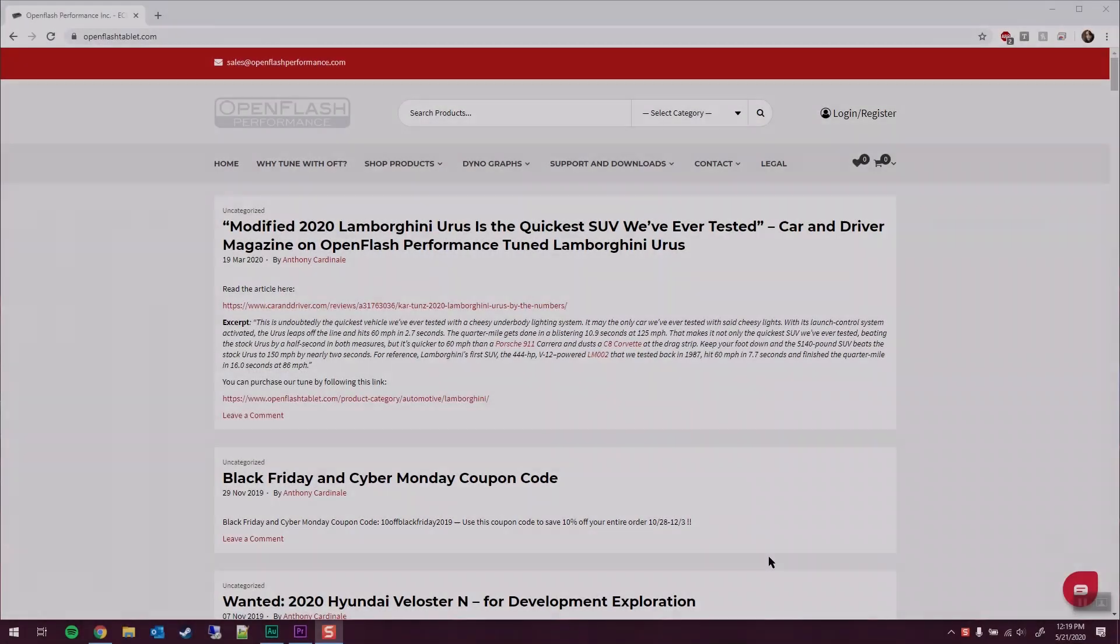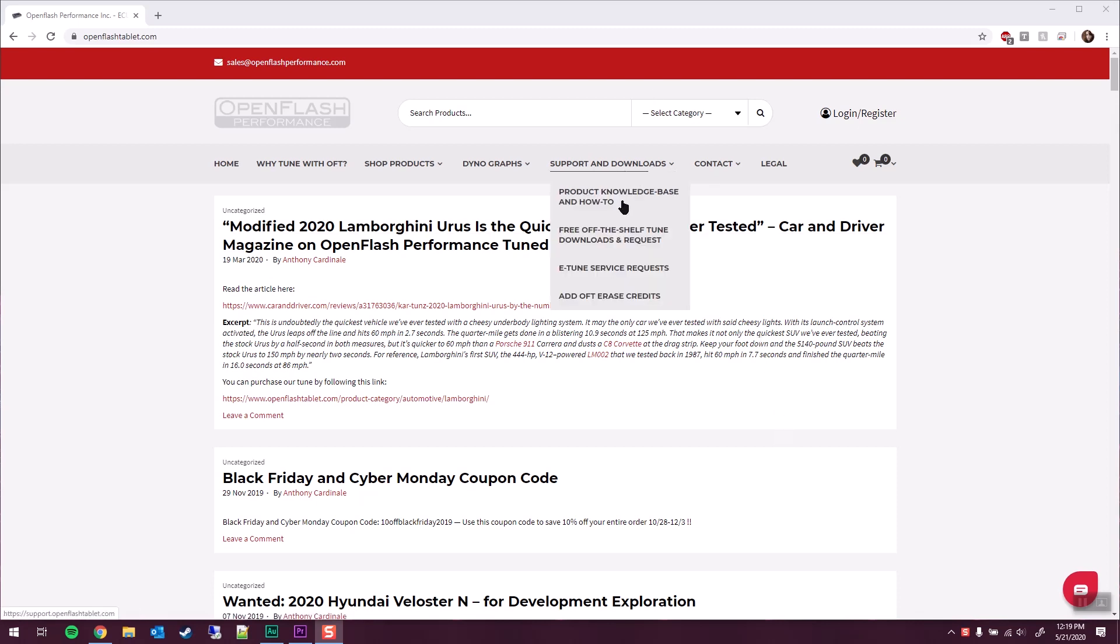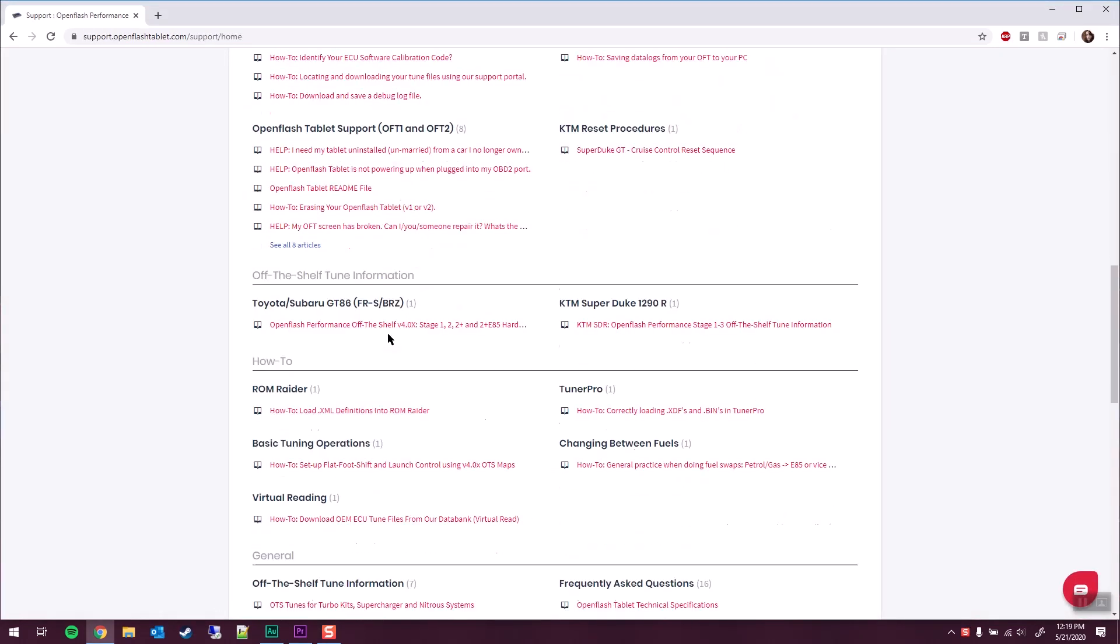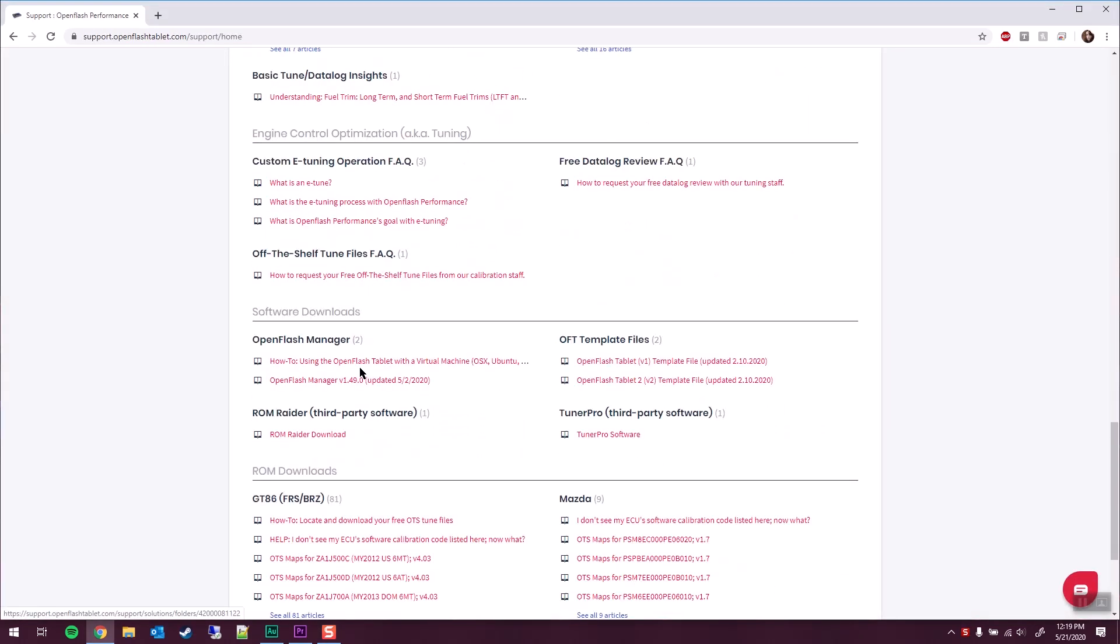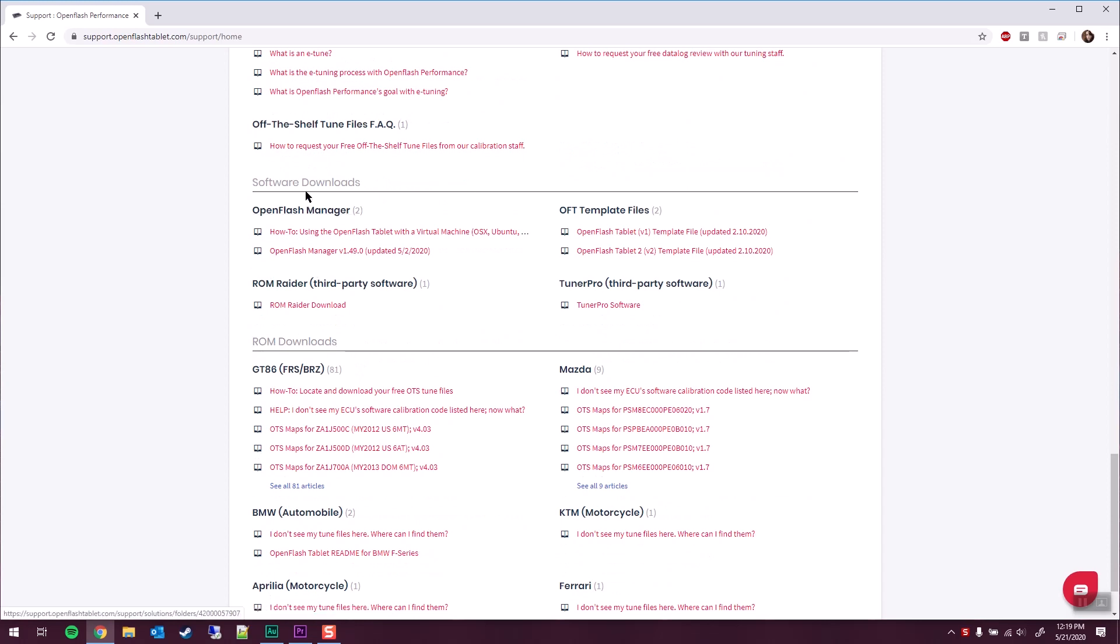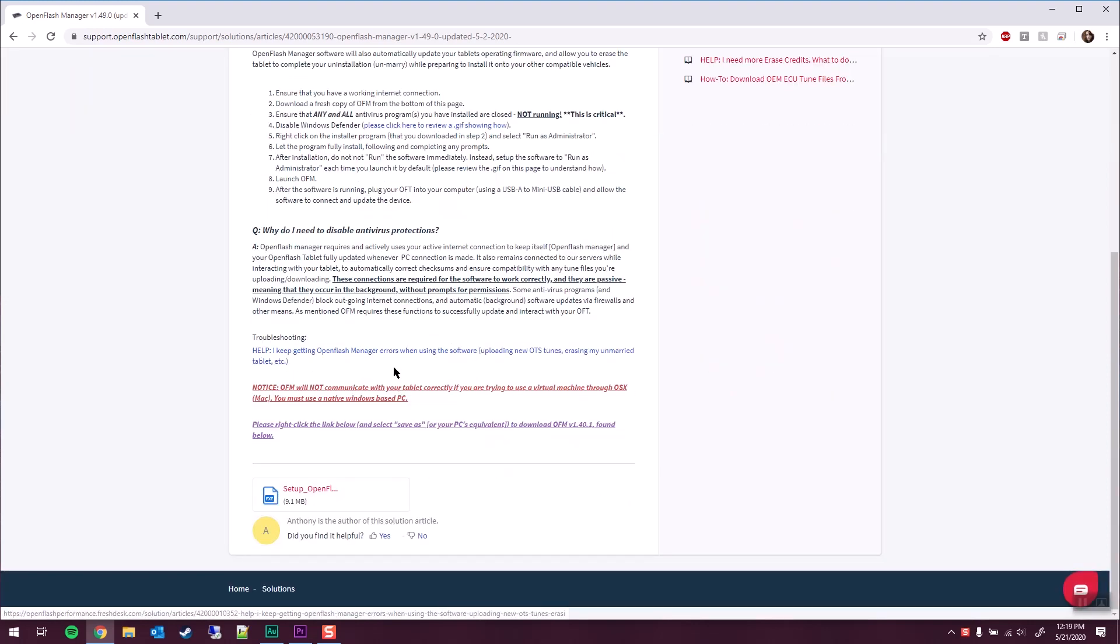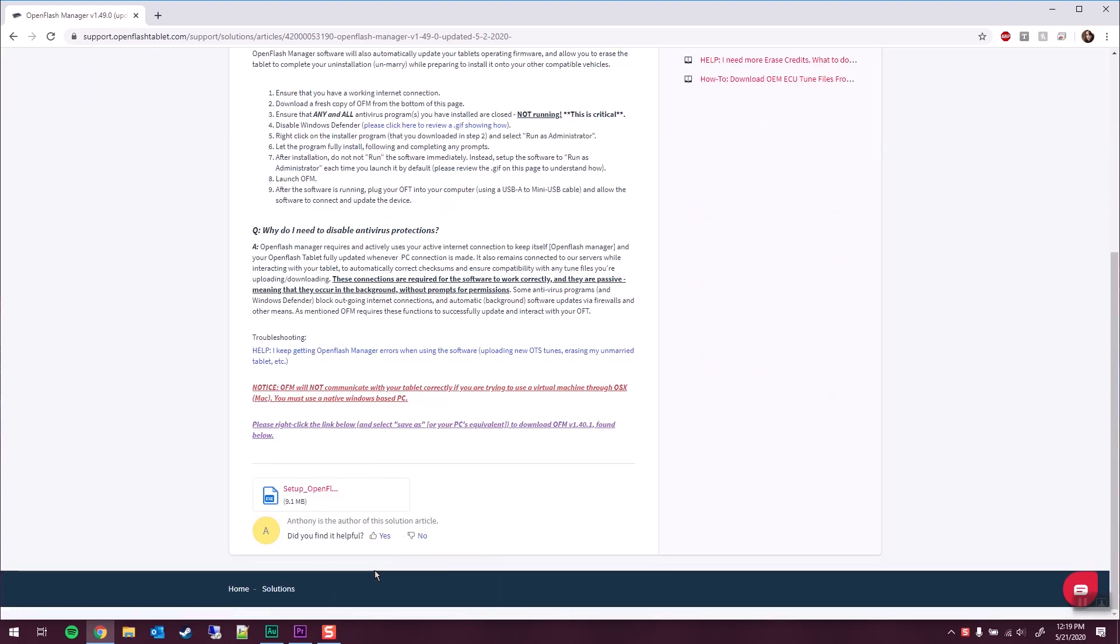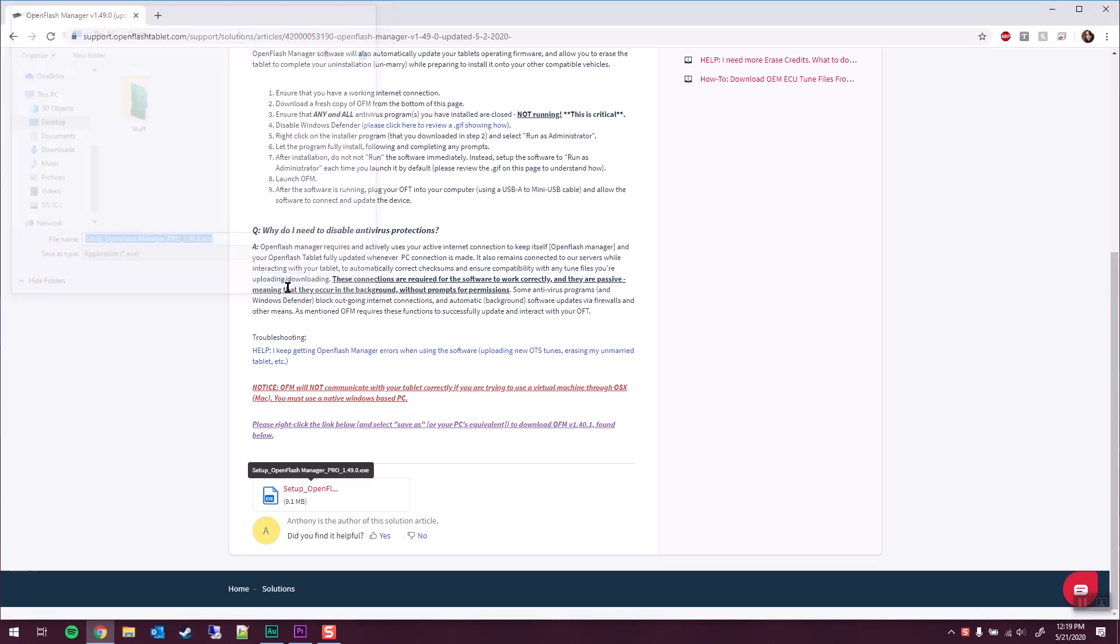Now to pull the file from the OpenFlash tablet is a little bit more involved. First, we're going to have to download and install the software from OpenFlash's website. I'll put this link below, but we can also get to it by going to support and downloads, scrolling down here to OpenFlash manager and we're going to grab this updated version. We are going to go ahead and right click Save As. We're going to put it on our desktop.